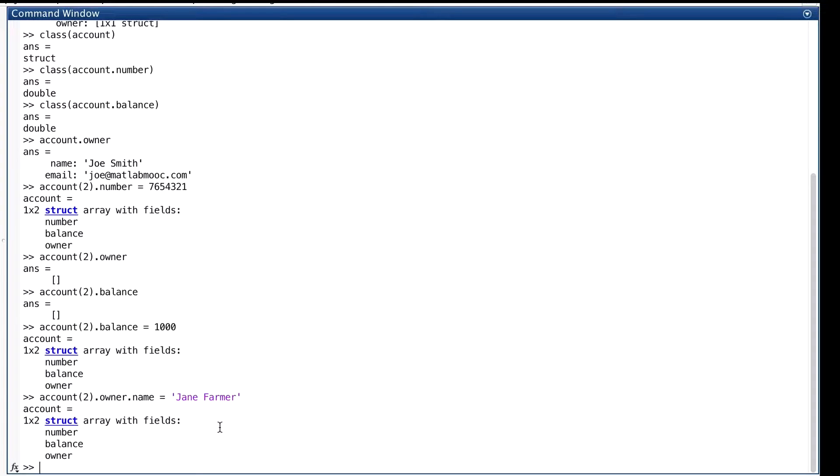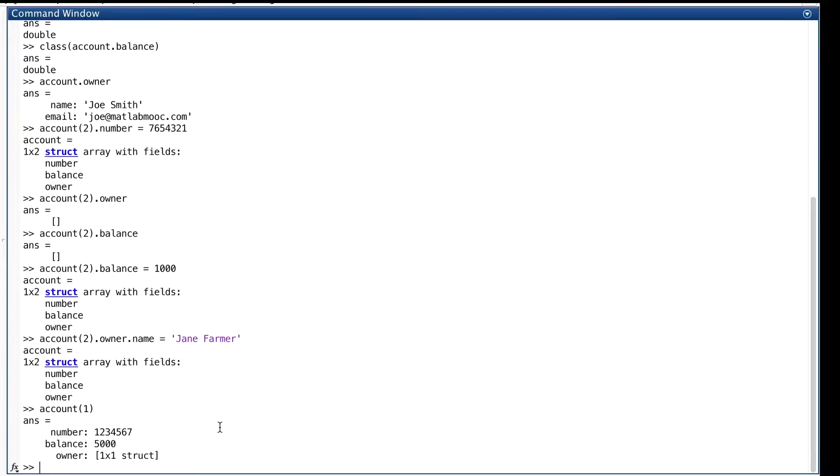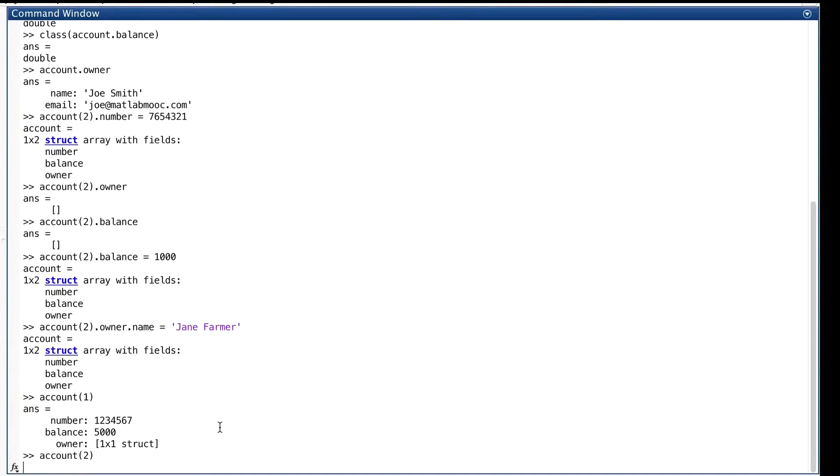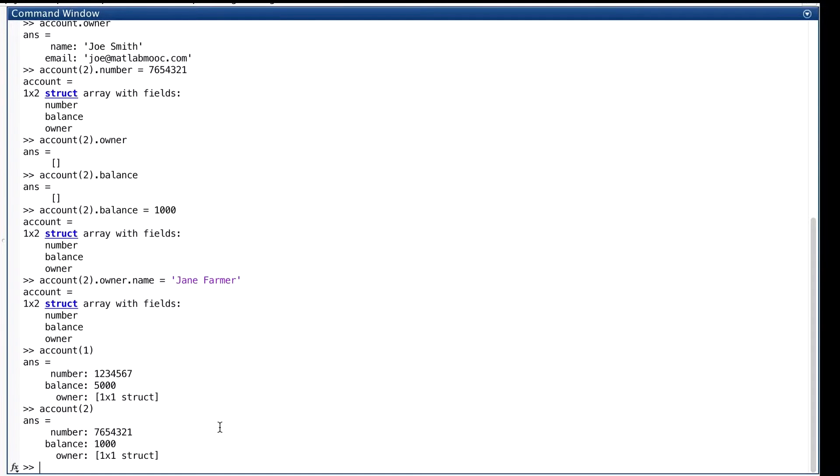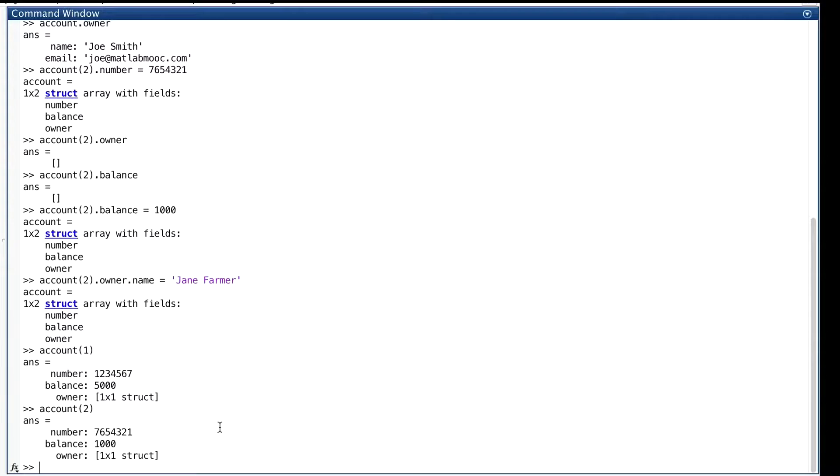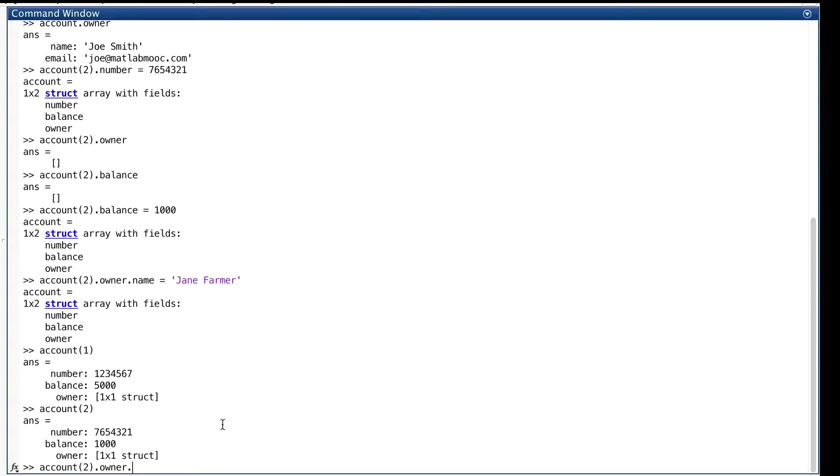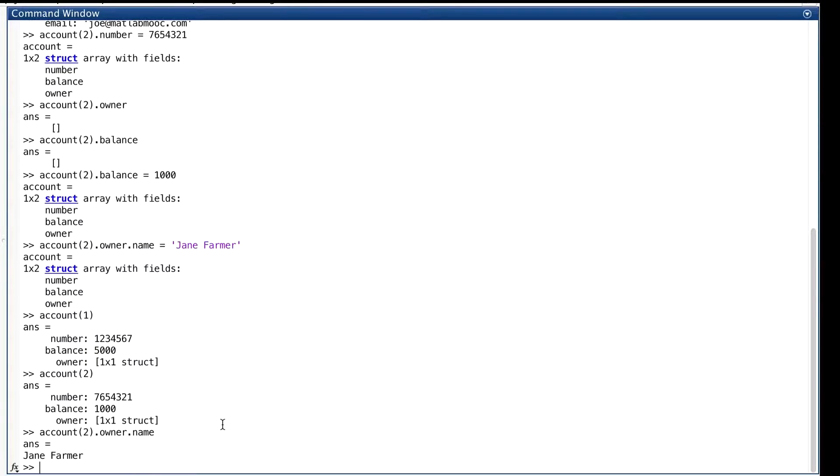If we want to see the entire struct, we can do this. But if we want to see the value of a field of a substruct, we have to type in the entire hierarchical name: the array name, the index in parentheses, the dot, the field name, another dot, and the field name of the substruct. Well, let me just do one. And I'll do the other one.